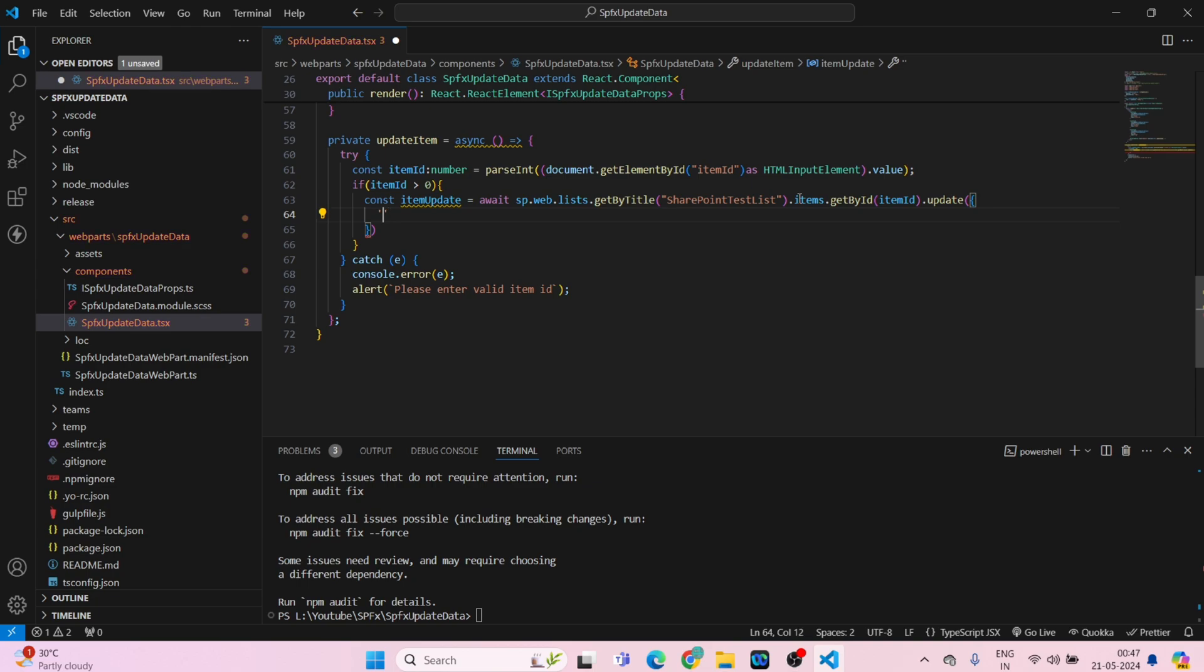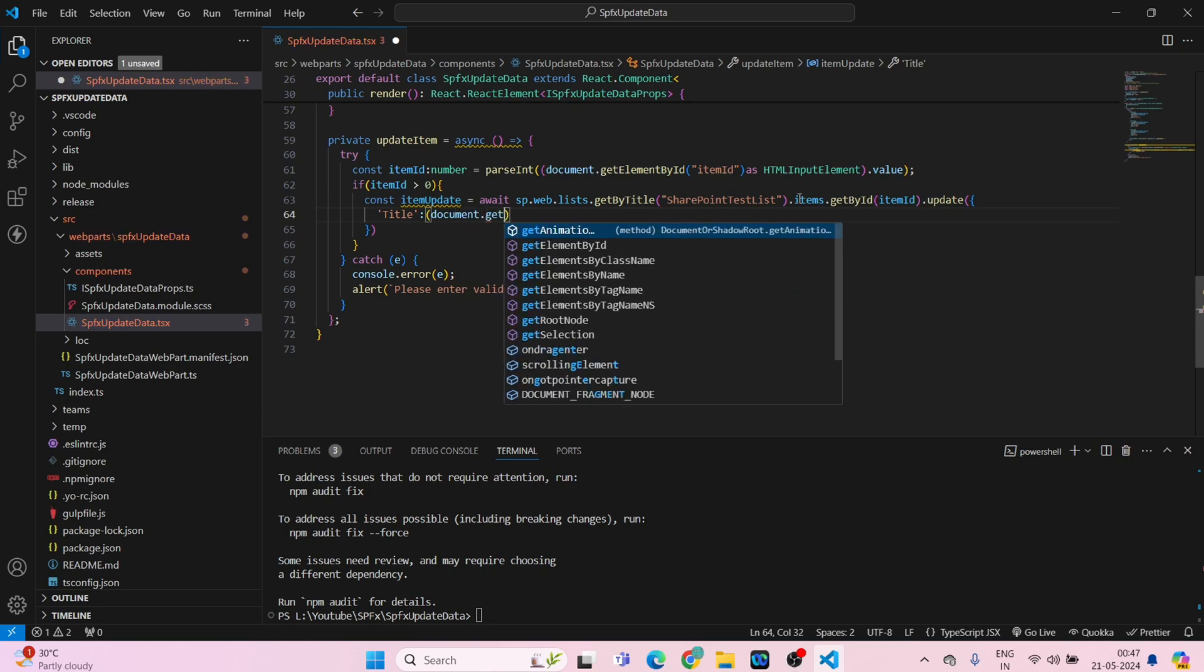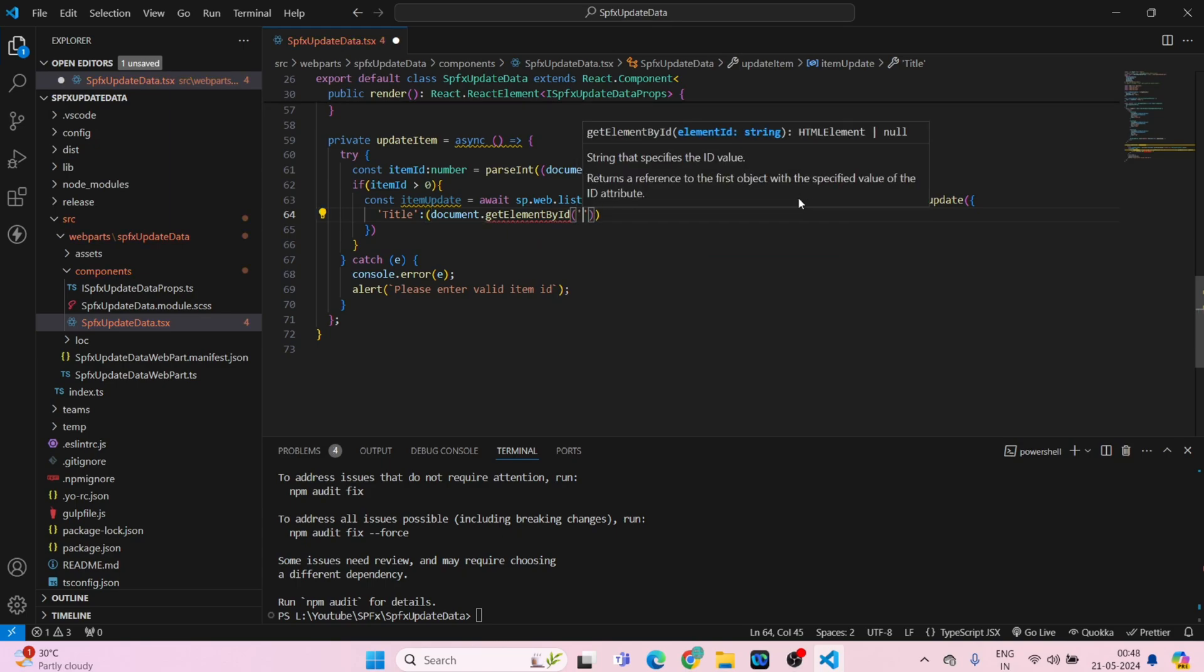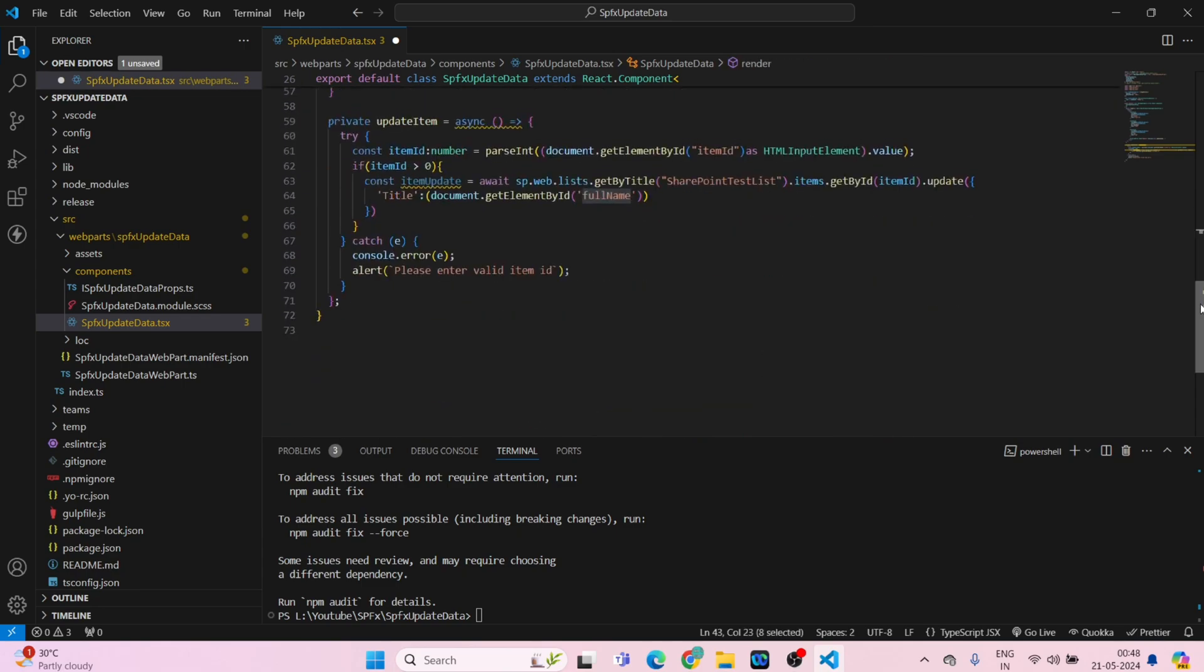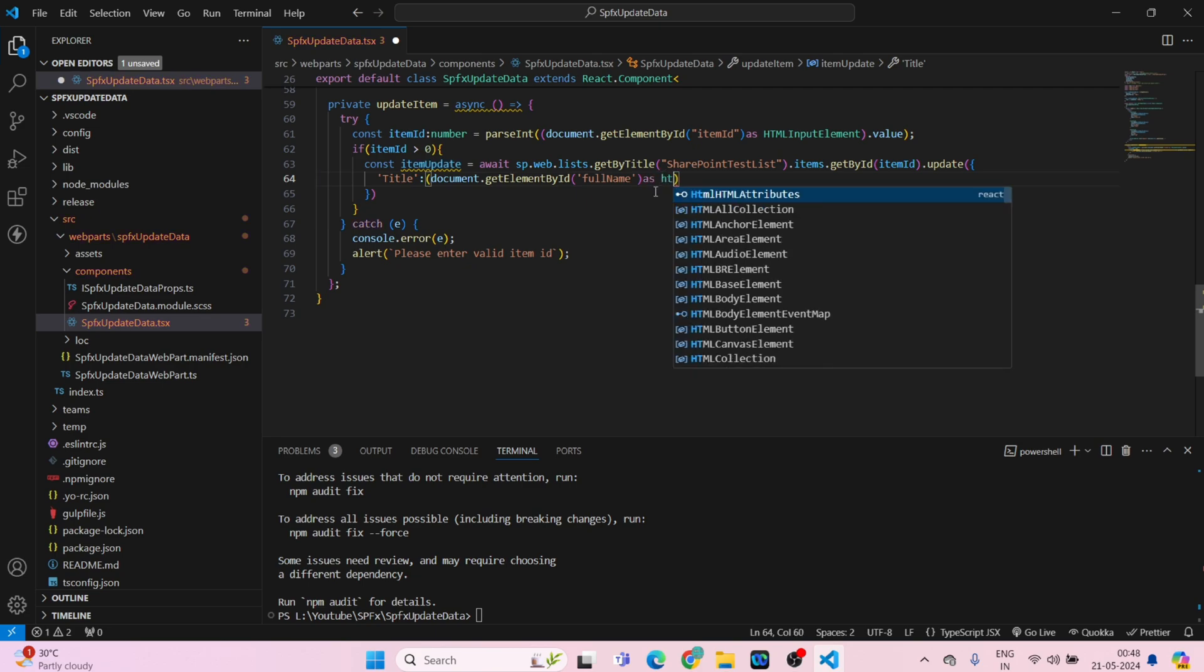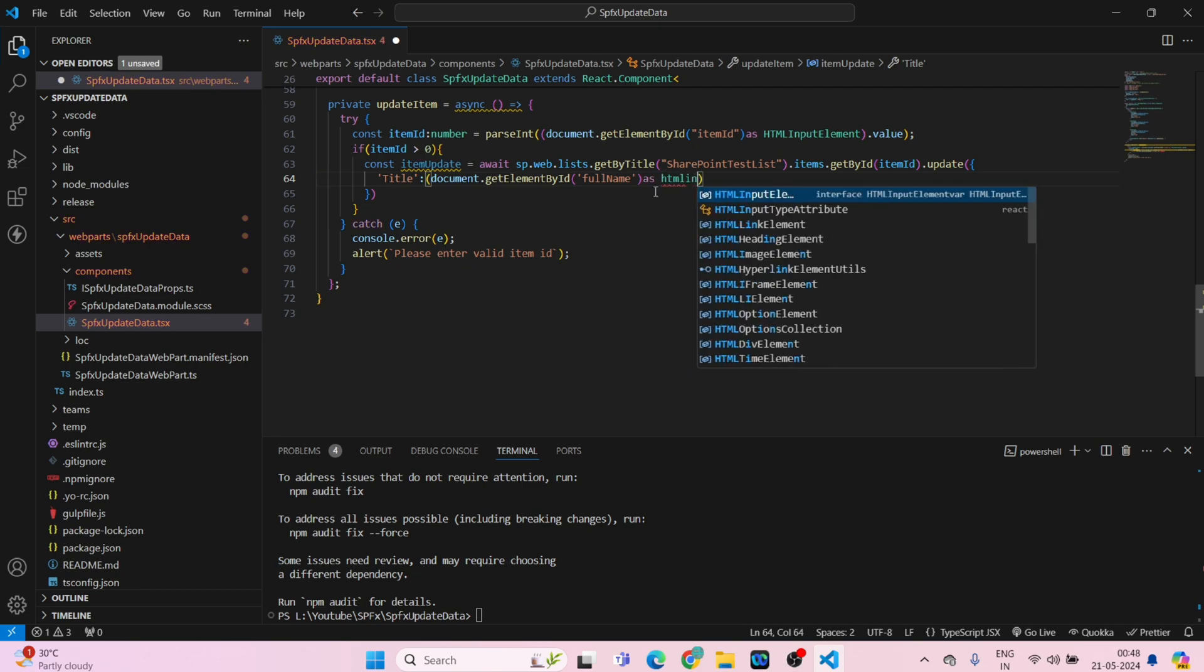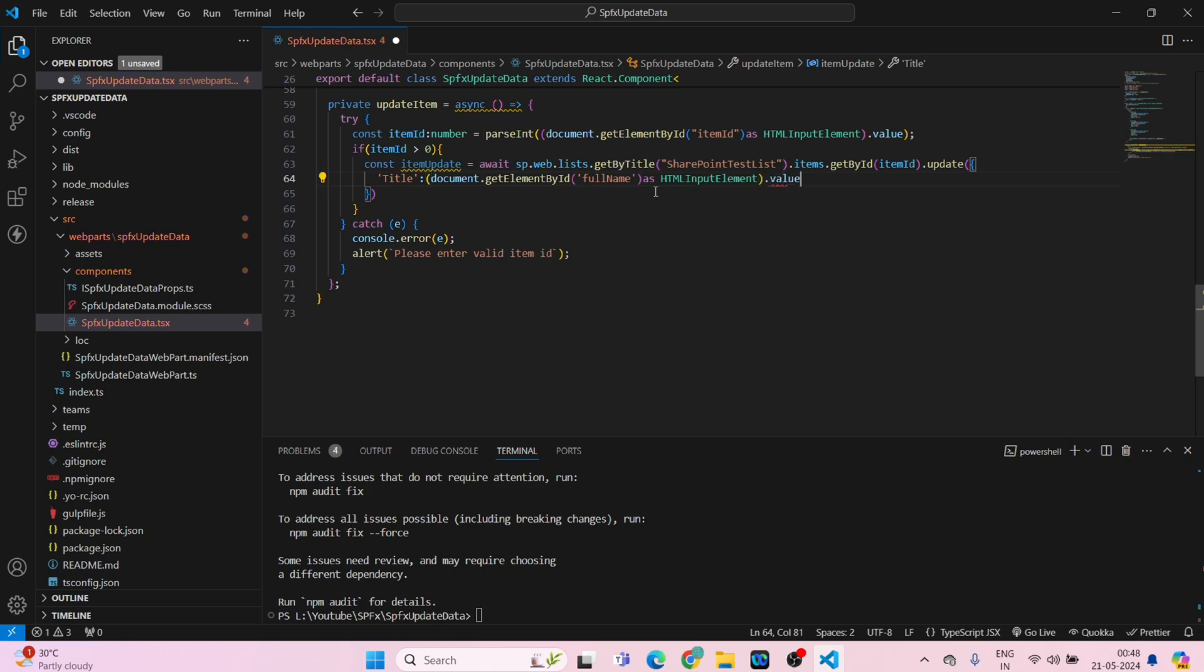Single quotes title, round bracket, document dot get element by ID, single quotes full name which is coming from here. So I'll copy and paste it. As HTML input element dot value.